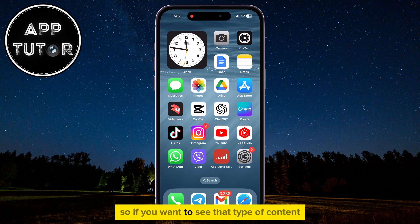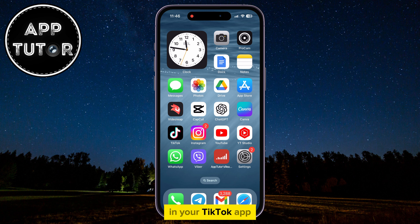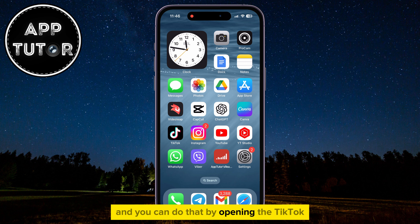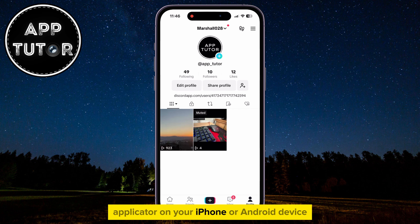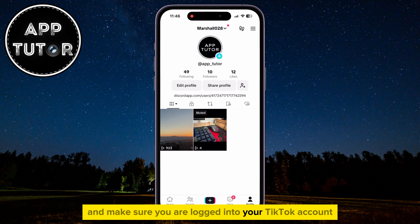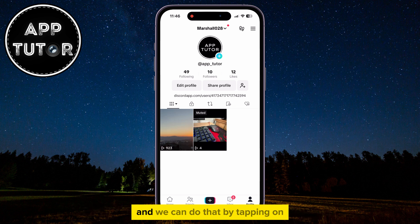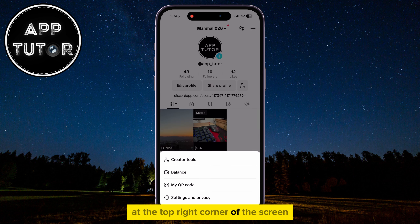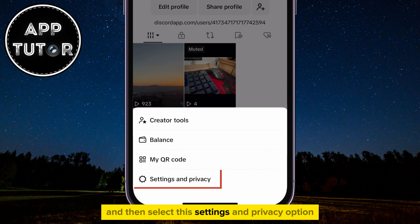So if you want to see that type of content in your TikTok app, you will have to turn off restricted mode. You can do that by opening the TikTok application on your iPhone or Android device and make sure you are logged into your TikTok account. We will have to open the settings by tapping on the three horizontal lines at the top right corner of the screen, and then select the Settings and Privacy option.